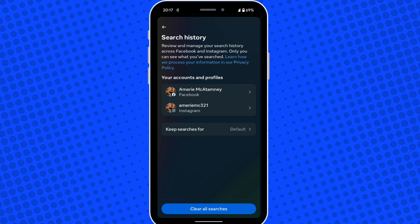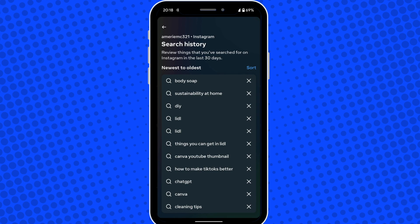Depending on how many accounts and profiles you have with Instagram, you have the option of going into these accounts individually, or you do have a clear all searches option from all of the profiles that you have. Let me go into my Instagram profile and show you what that looks like.